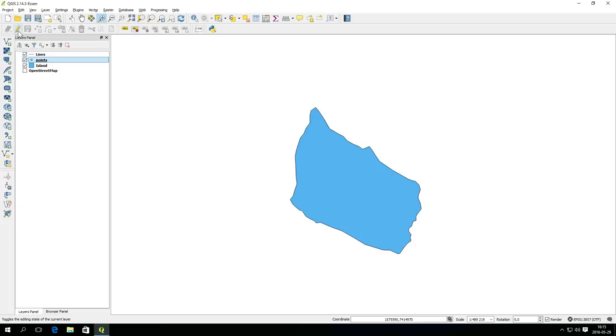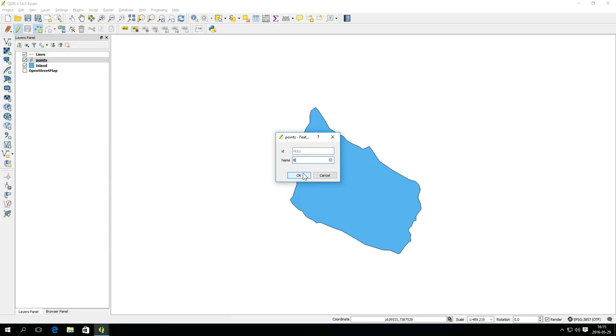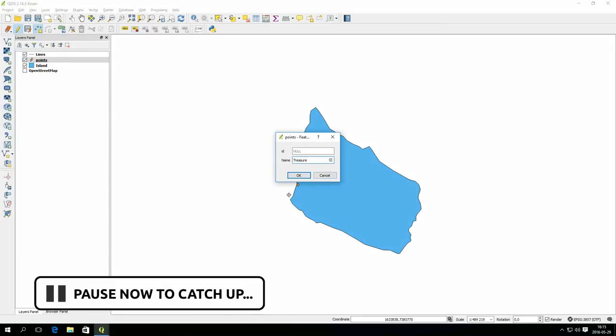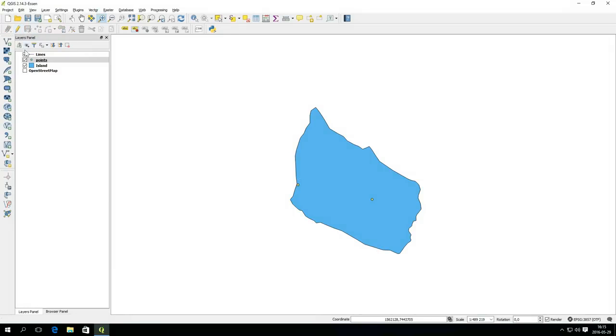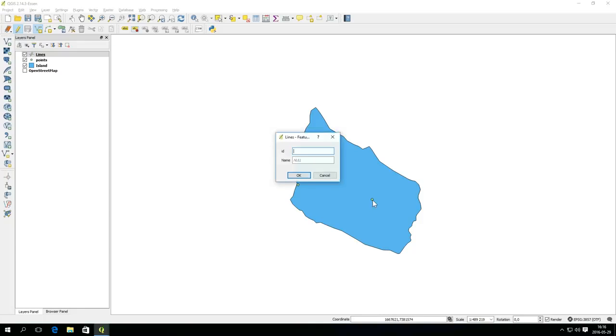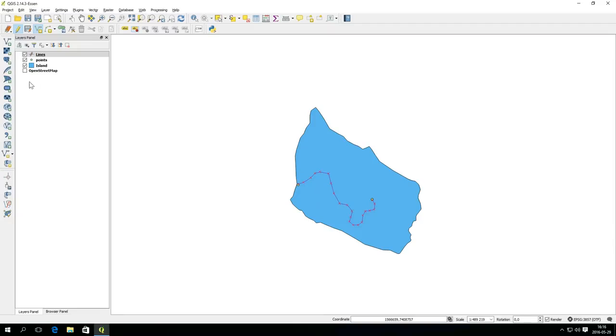Now it is time to add some points. Toggle editing for the points layer and add a point named beach. Save the edits and toggle editing to normal mode. Do the same for the line layer and add a feature by clicking out vertices with the left mouse button. Create a path between the beach and treasure points. Finish by clicking the right mouse button and fill in path as a name. Save your edits and toggle editing to normal mode.